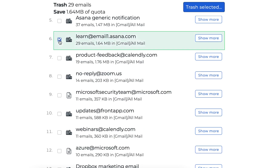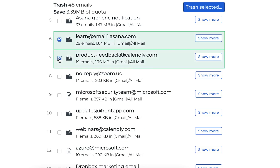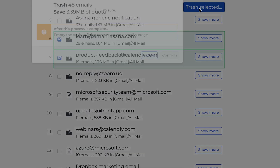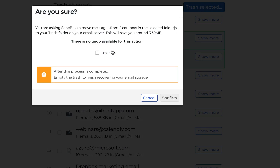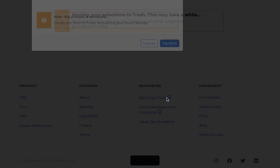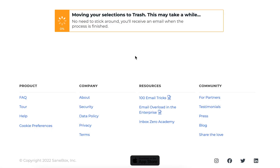By clicking the checkbox to the left of any of those, you'll select them to be deleted. Then just click the trash selected button, confirm that you're sure, click confirm, and SaneBox will take care of the rest.